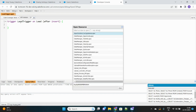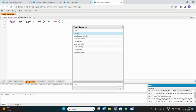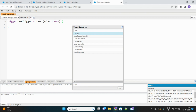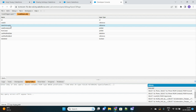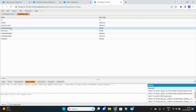There is a share object for every standard and custom object. For the Lead object, it's called LeadShare. This is a junction object between the user or group and the lead record. It stores the Lead ID, the User or Group ID, and the Lead Access Level — which can be Read, Write, or All.